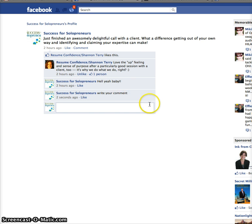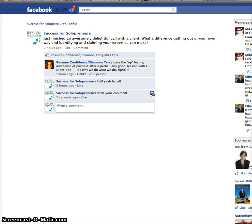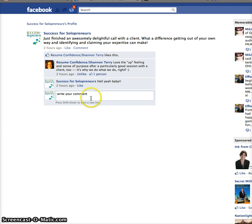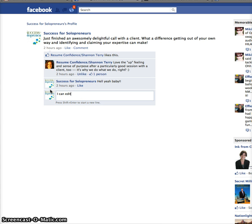But then the cool thing is you can actually edit your comment as well. So if you click on that little X right there, you actually can edit your comments.